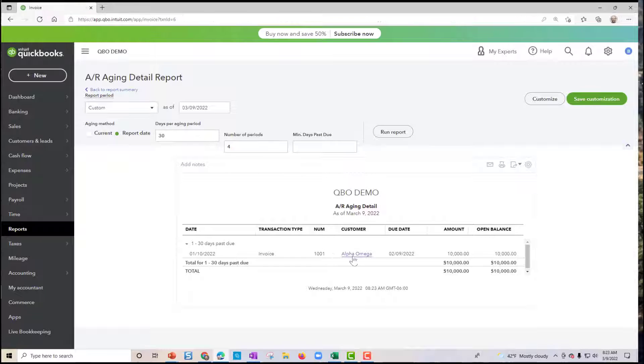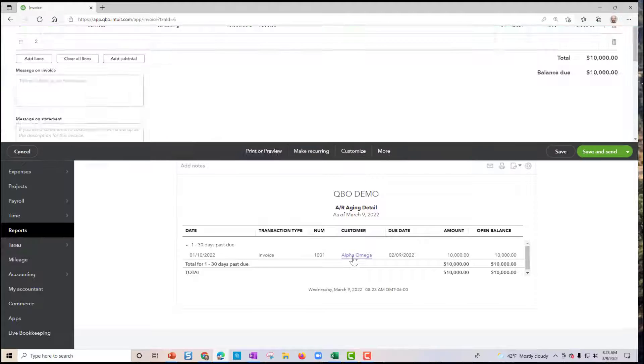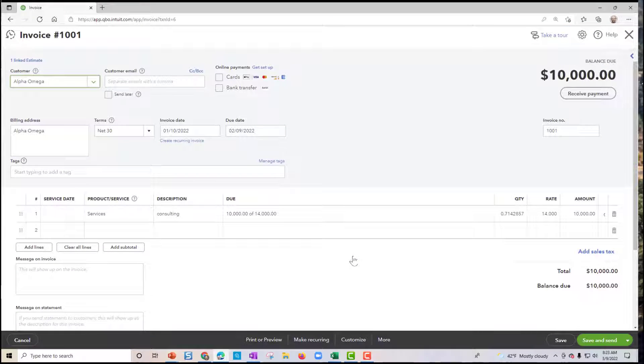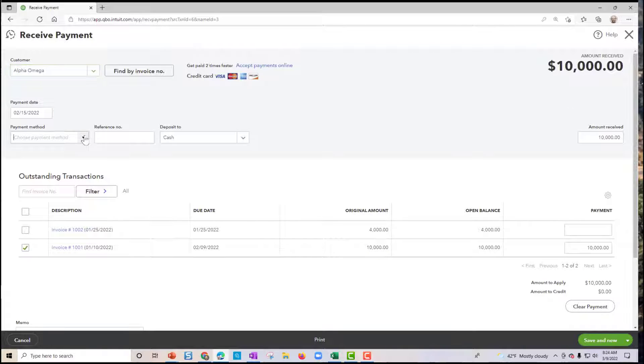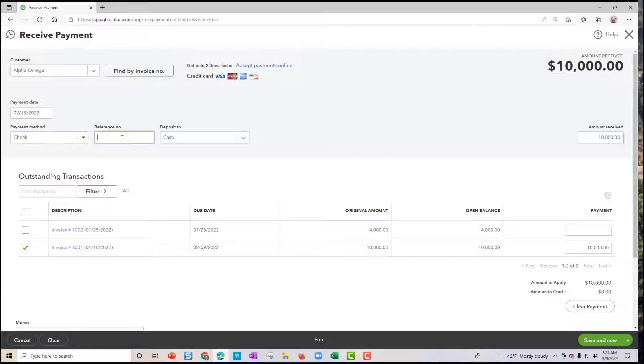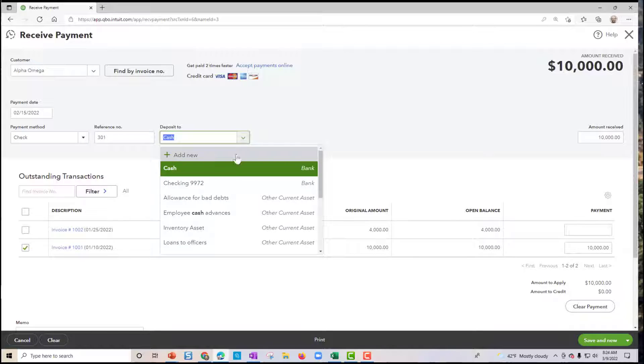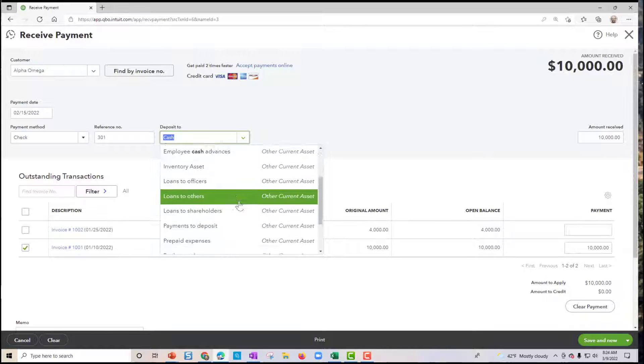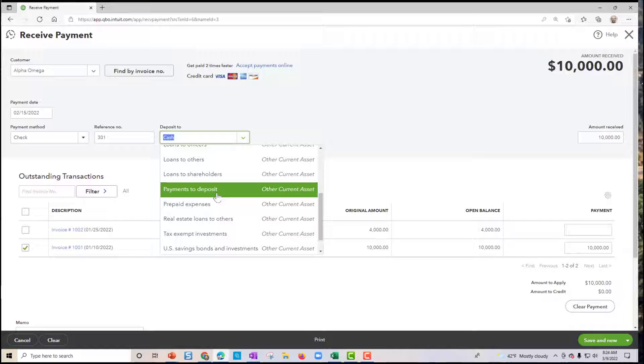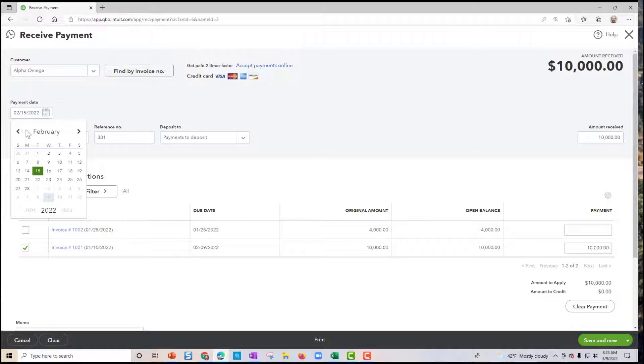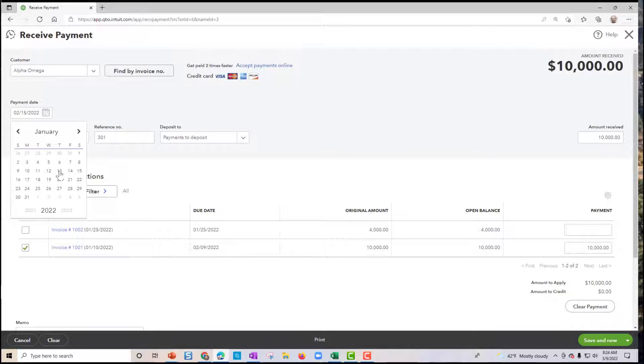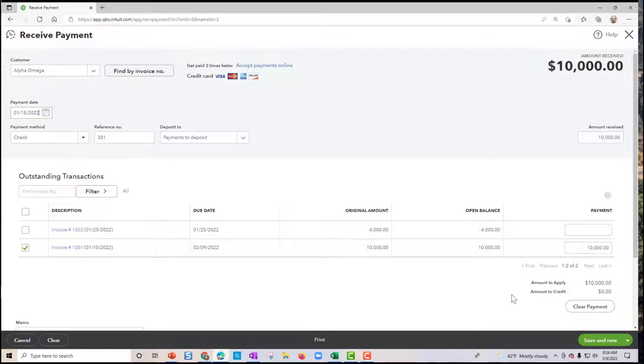I'm going to go in the past and mark them paid. So we'll make the first $10,000 a check payment, and we'll reference this 301 check. We'll deposit it to the payments to deposit, or if your version says undeposited funds, you could use undeposited funds. And just make sure that the date, let's imagine we receive this back on January 15th. So I'm going to save and close that out.